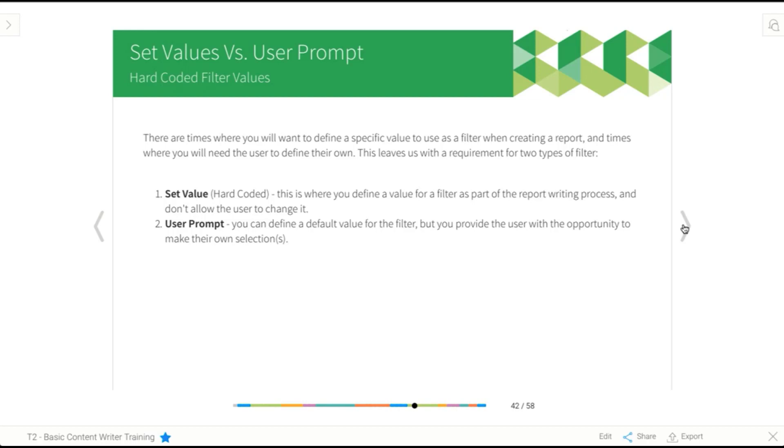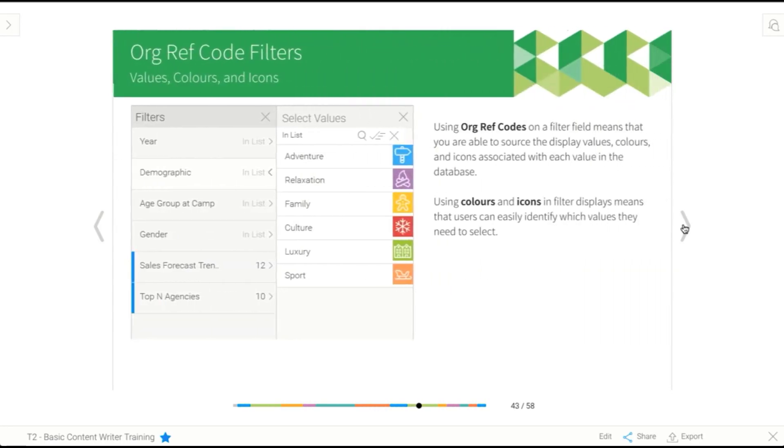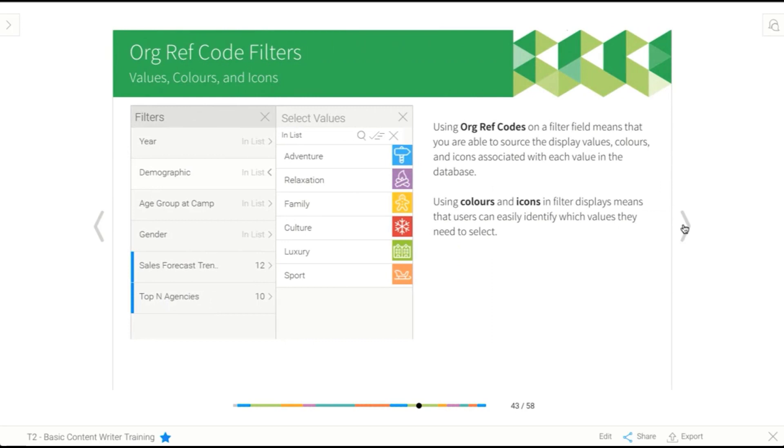Now, the rest of the time, you'll find yourself mainly using the user prompt filters, which means that the user can come in and say, well, I want the date between here and here, and I want this department, and I only need to see this person's sales, and whatever you allow. When you're using user prompt filters, you'll need to format those to make it as easy as possible for the user to make their selection. And this is where our lovely org ref codes come back into play.